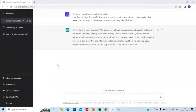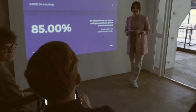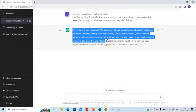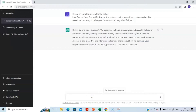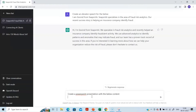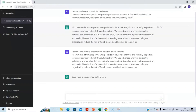In the previous session we created an elevator speech. Now let's see if I can create a PowerPoint presentation from the contents of my elevator speech. I'm selecting it, copying it with Control C, and I will say 'create a PowerPoint presentation with the below content.' Let's click this and see what it comes up with.